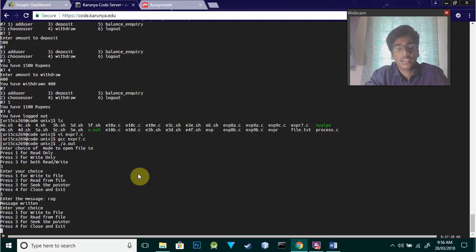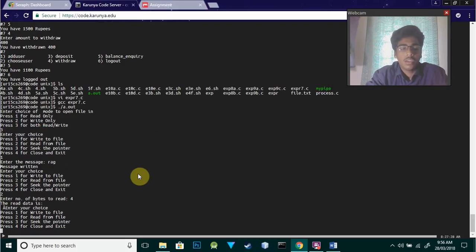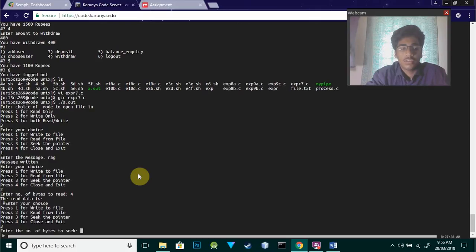Now if I want to read from the file, I enter the number of bytes I want to read as four. It's showing the data now.